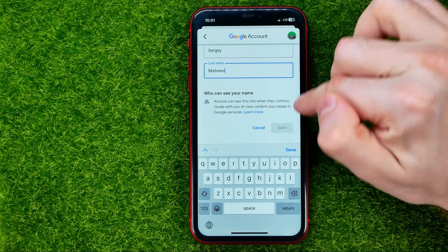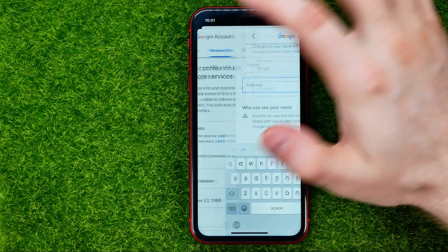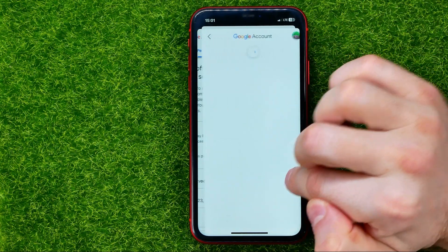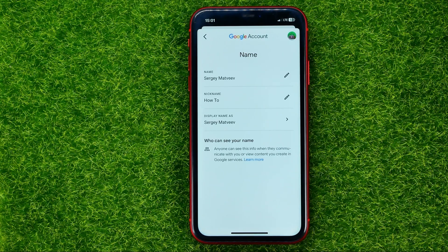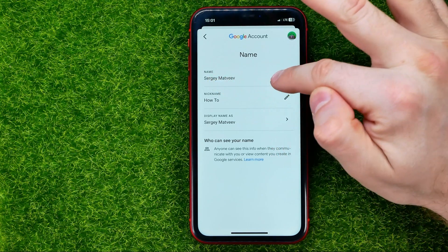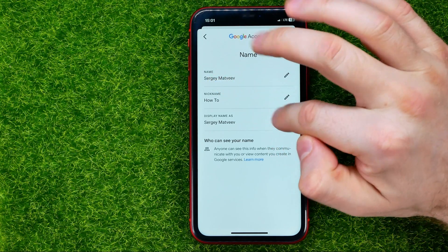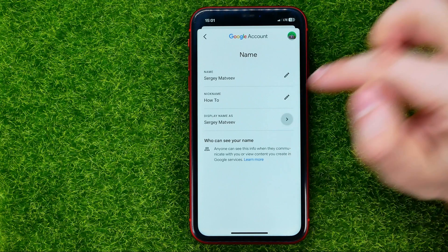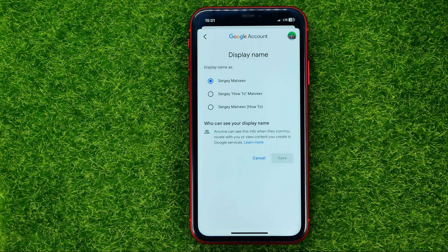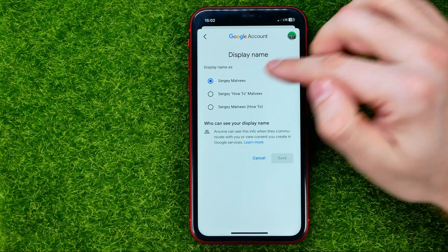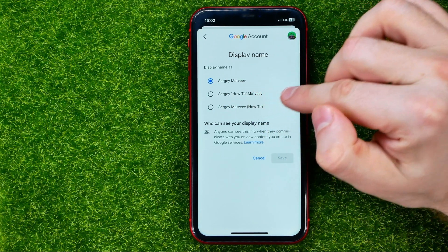Once you're done with that, hit save. Right there you can also change your display name. Once you have changed your name, you can go into 'Display name as' and select one of the available options. You can use different combinations of your name and your nickname.